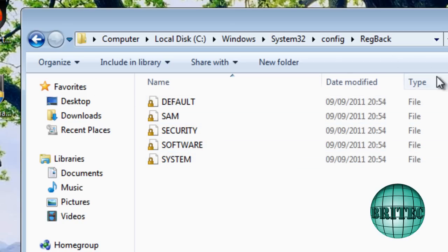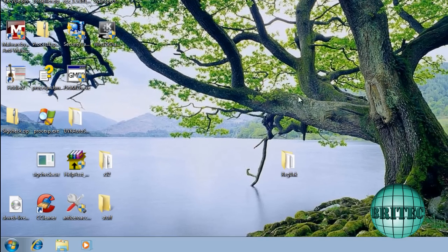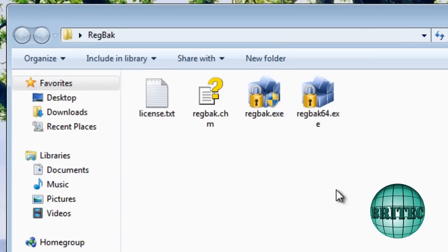So how do we get these files to a backup where we need them? Where we can get access to them? Now you could get access to these in a pre-installing environment or a Linux Live CD. But I'm going to be using RegBack as I said. So let's open this up.